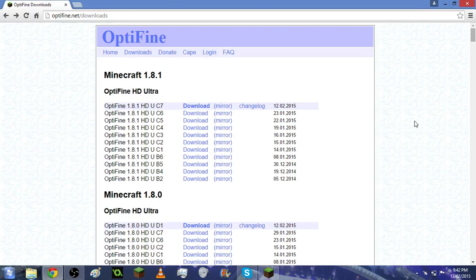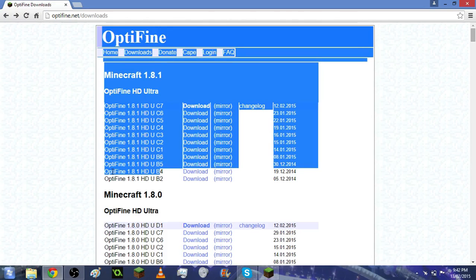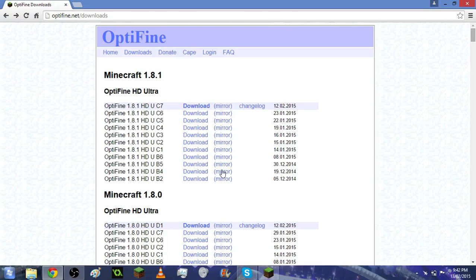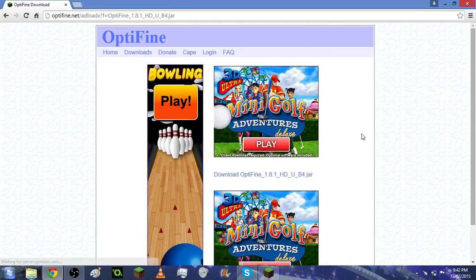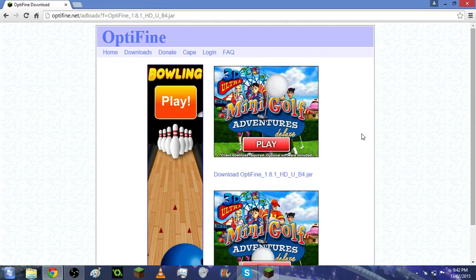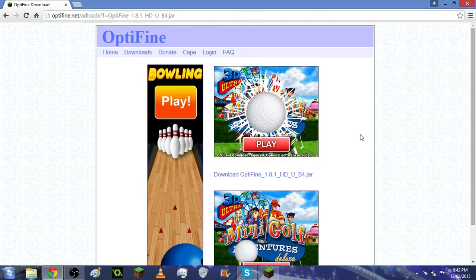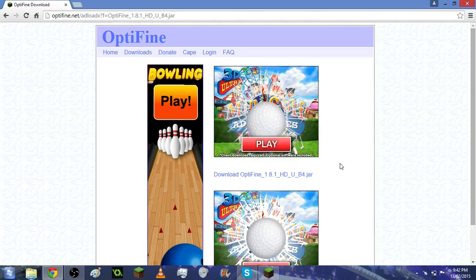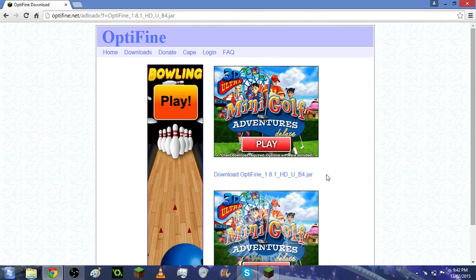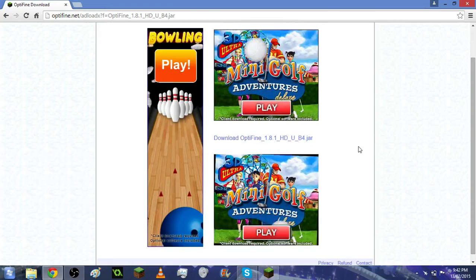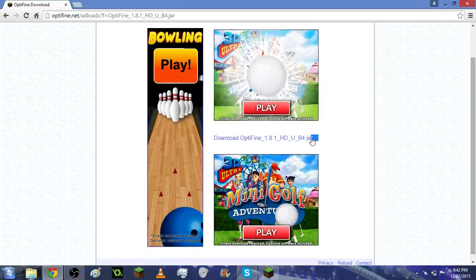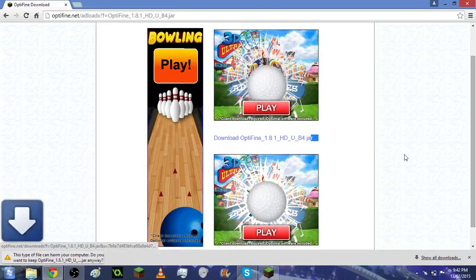Let's get straight into it. I'm going to try and download a version of Optifine I don't have. Let's go with Optifine 1.8.1 HD U B4. As far as I know this works for all versions—it definitely works for 1.7.x and 1.8.x.